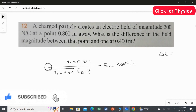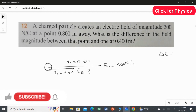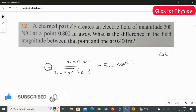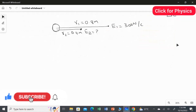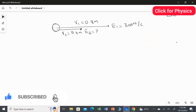The difference is the greater electrical field minus the smaller electrical field. Whenever the distance increases, the electrical field gets weaker. So looking at the diagram, the electrical field at 0.4 meter should be greater than the electrical field at 0.8 meter. For this, we are going to use the formula for the electric field due to a point charge.